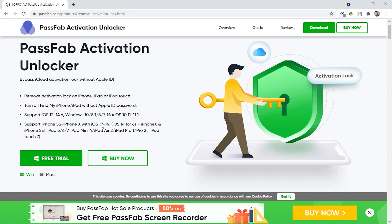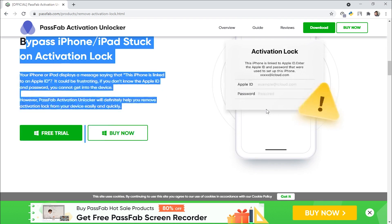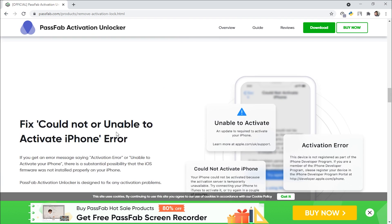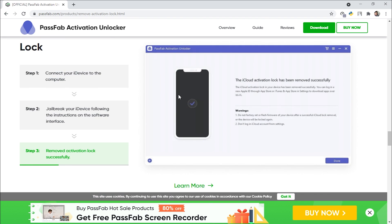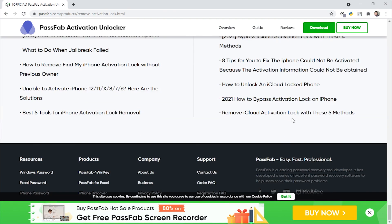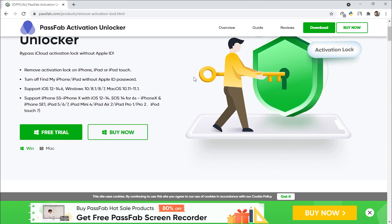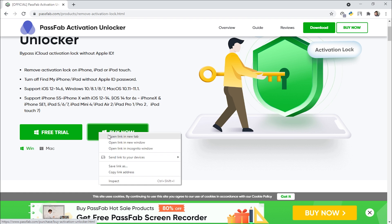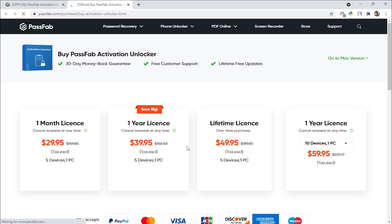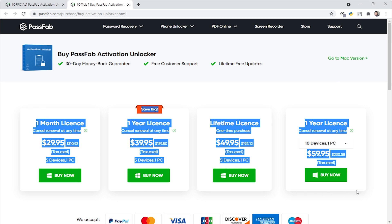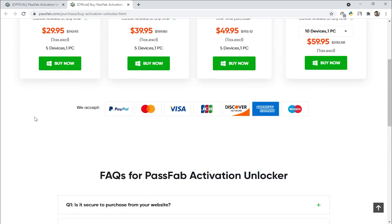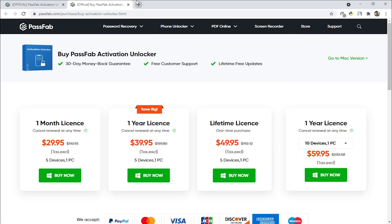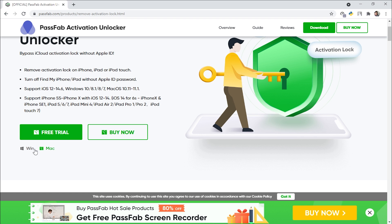Now we'll go back and scroll down for a quick review of this page. As you can see, the tool can unlock iPhone in lost mode, fix errors, turn off Find My iPhone, remove two-step activation lock, and more. You can read the whole page if you want. You can buy the tool by clicking 'Buy Now' — there are several license options: one month, one year, and lifetime. This tool supports both Mac and Windows operating systems.